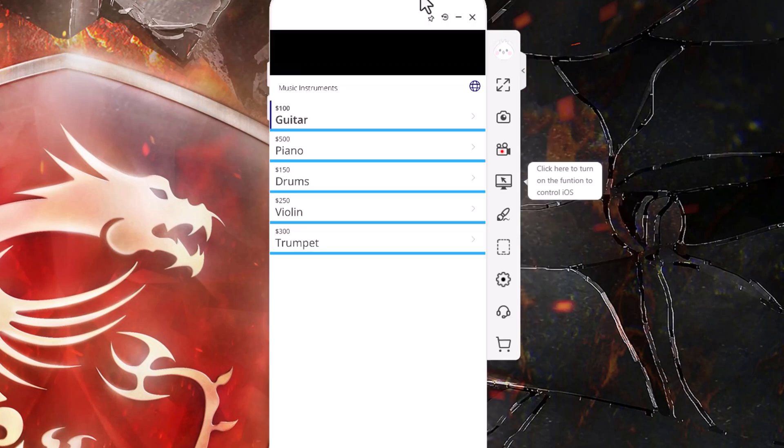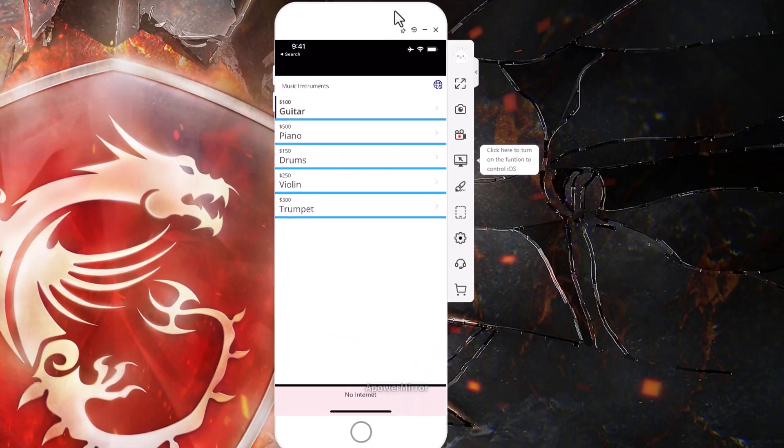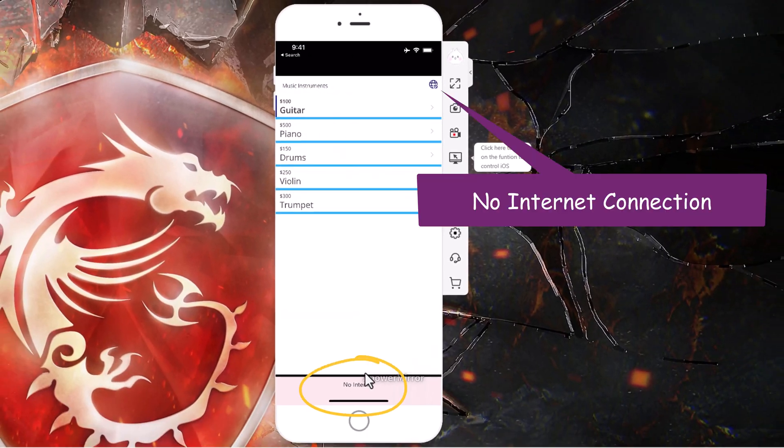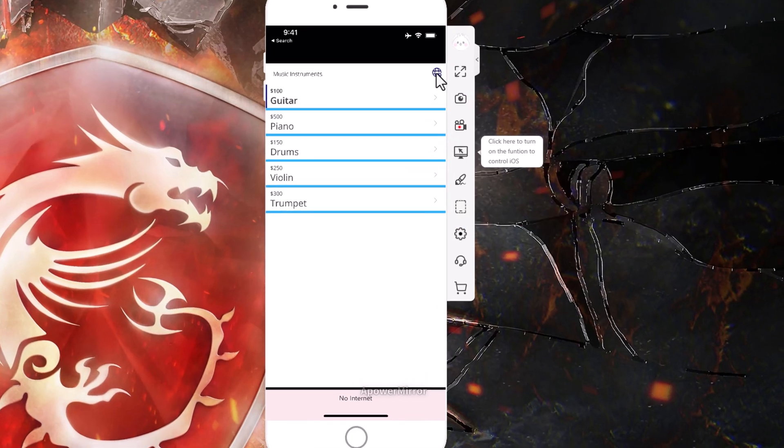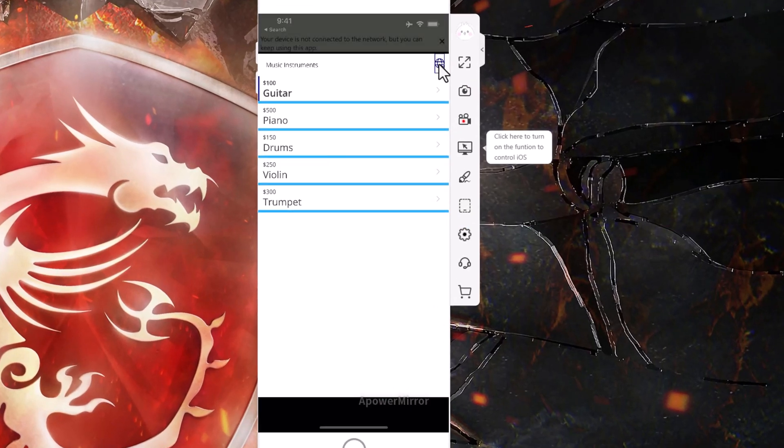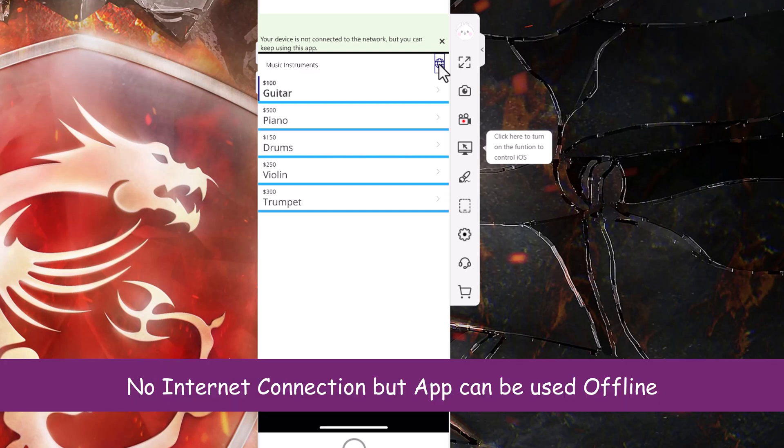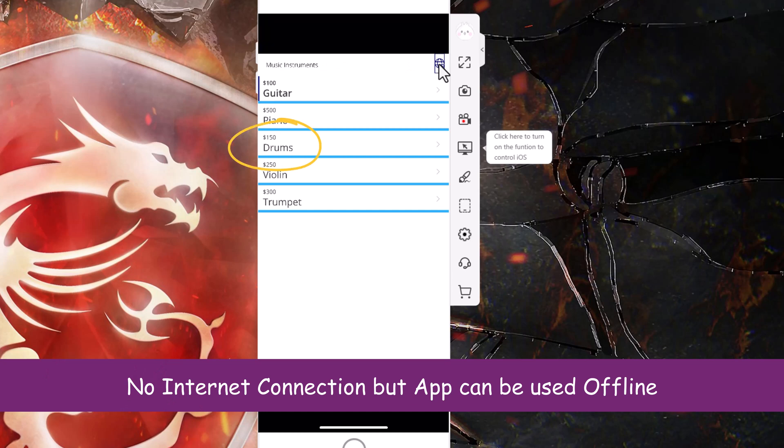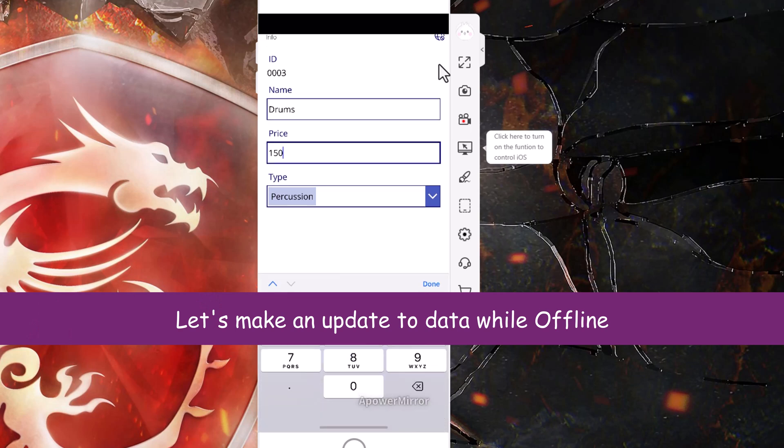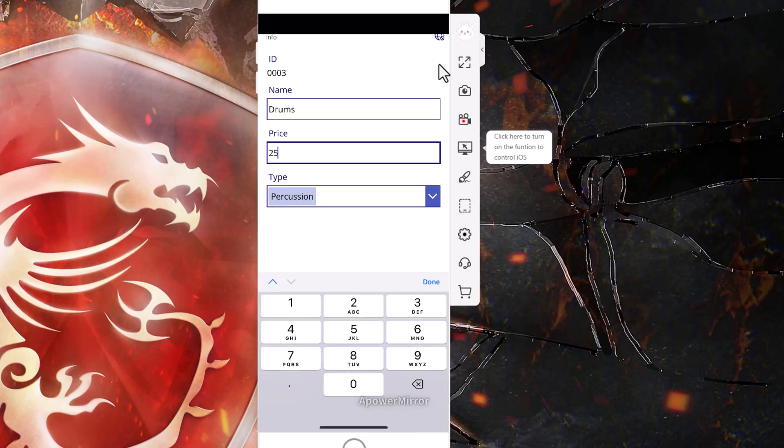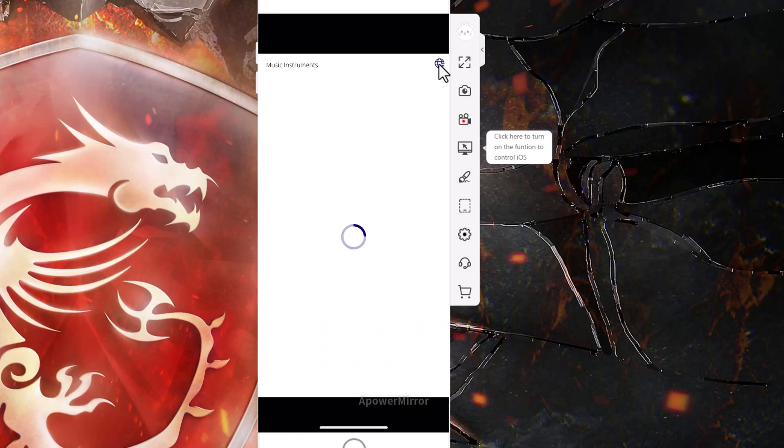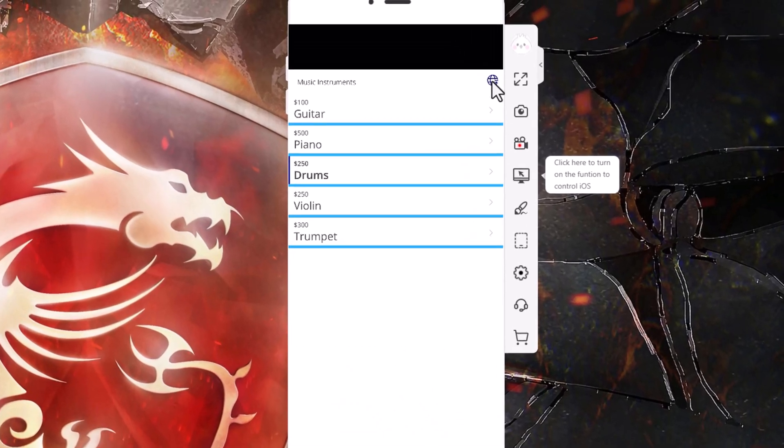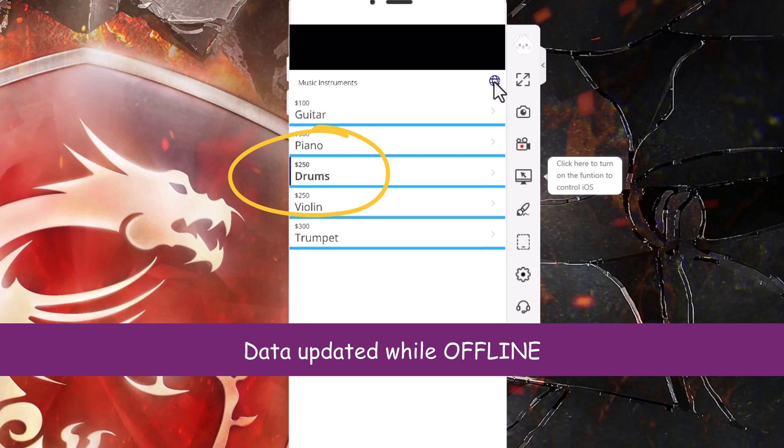Now at this point, if I do not have access to the internet, notice how I get a message that says no internet and this icon changes. If I select it, it gives me the message that my device is not connected to the network, but I can keep using the app. I'll select drums, it takes me to the form, and let's make a change. I'll change the price from 150 to 250. And I will submit. Drums value is 250, even though I am offline.